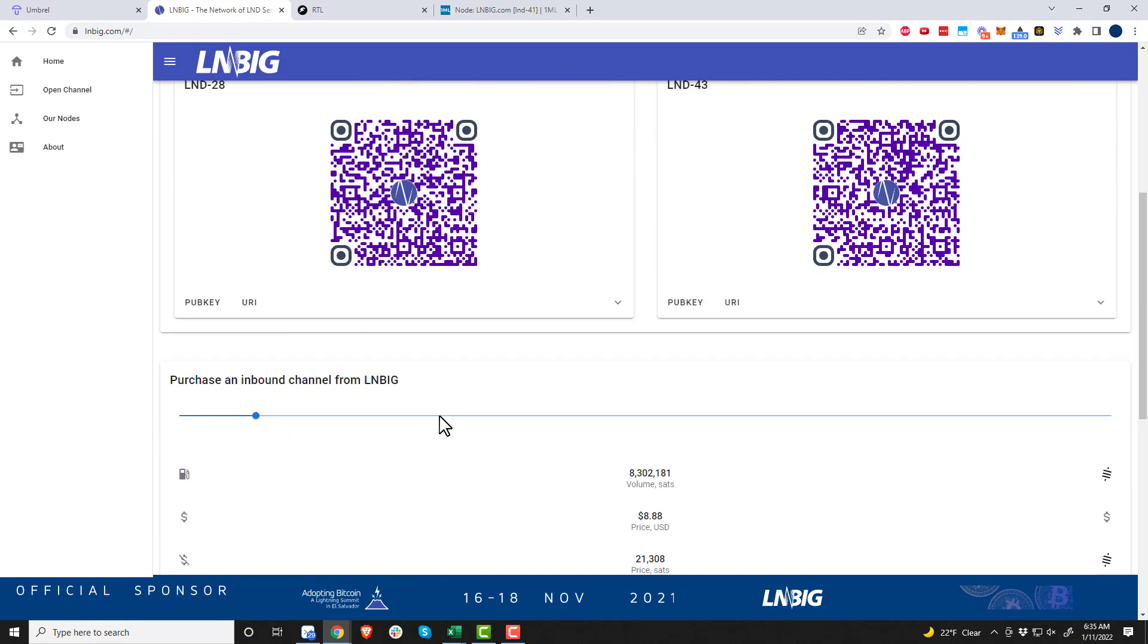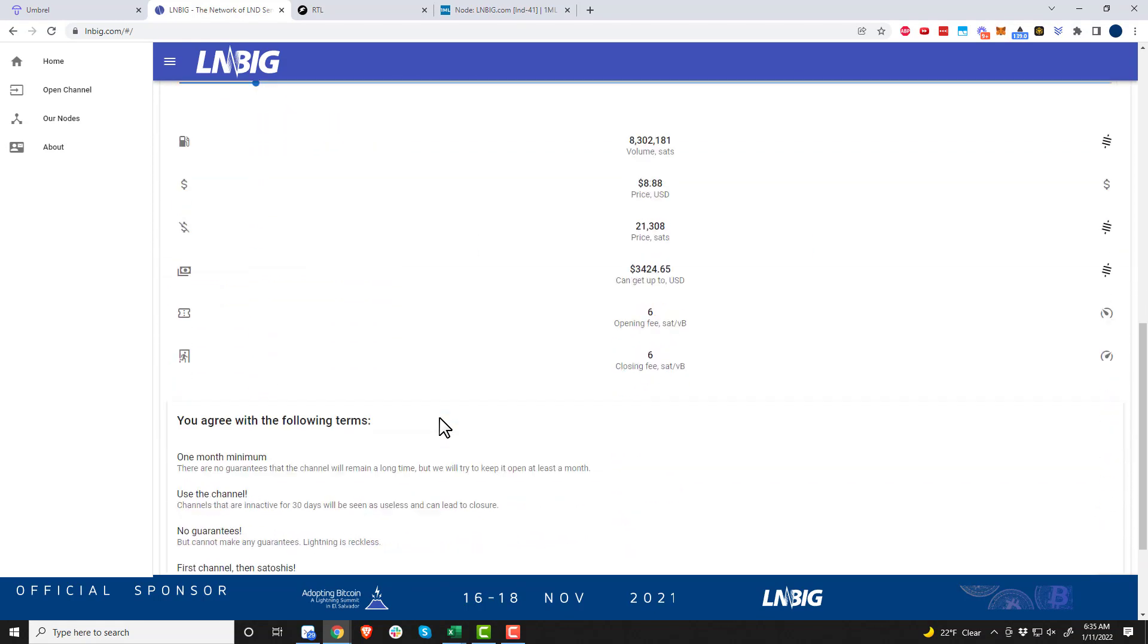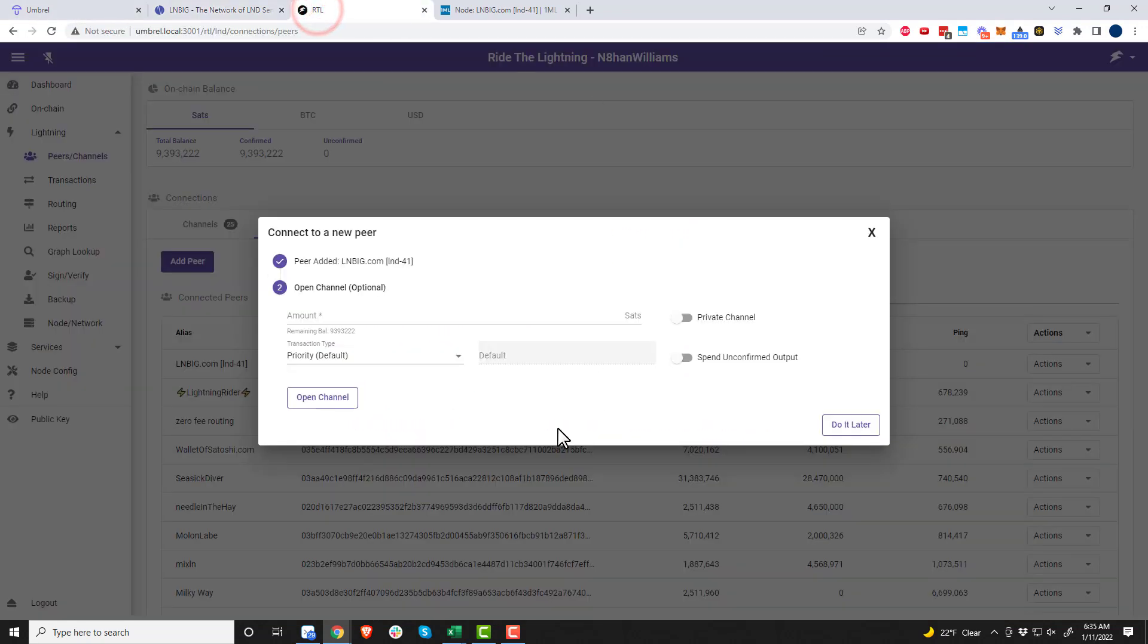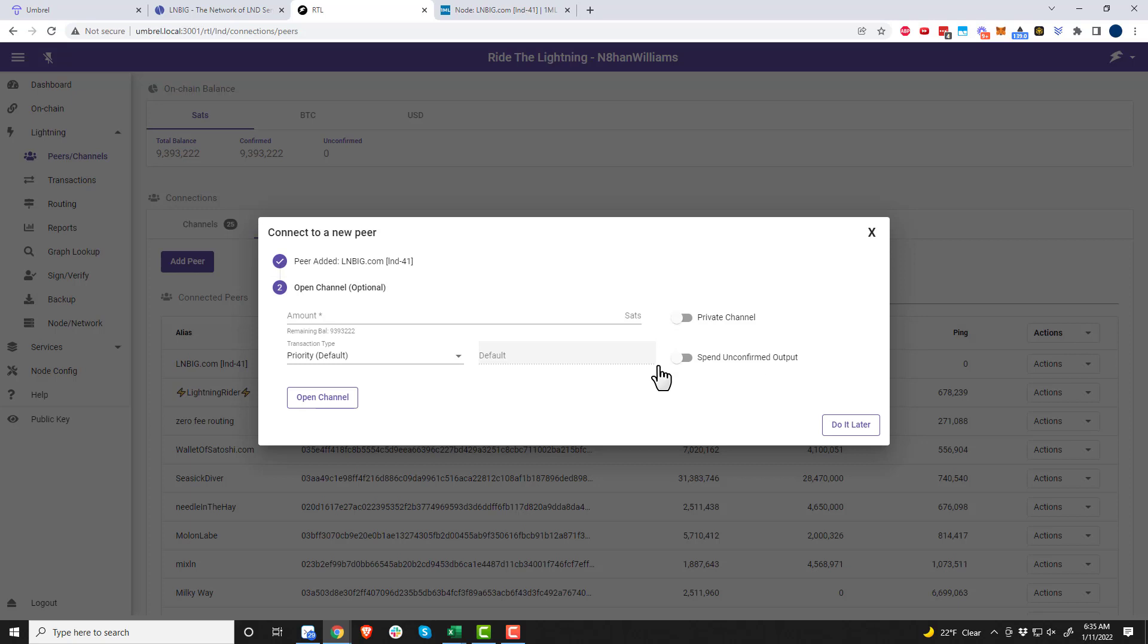It takes a little bit of time because you got to process it on the base chain and all that other stuff, but we should in a little bit have a channel.